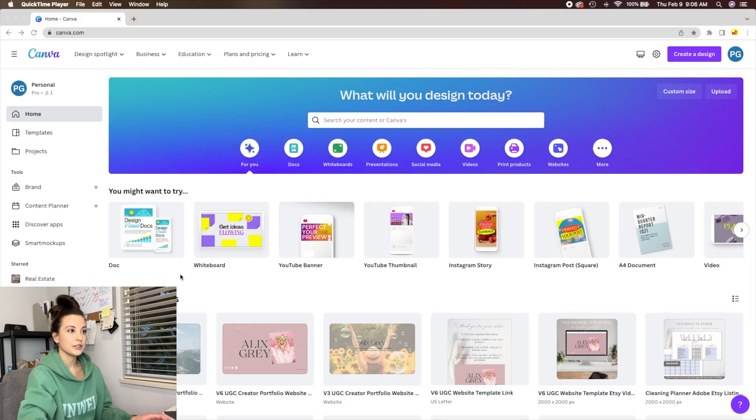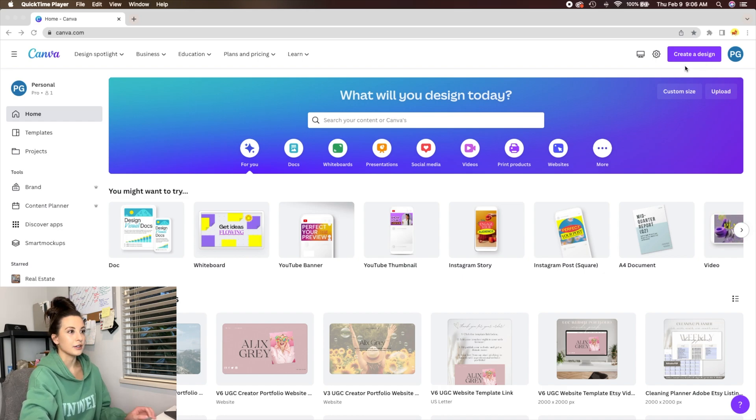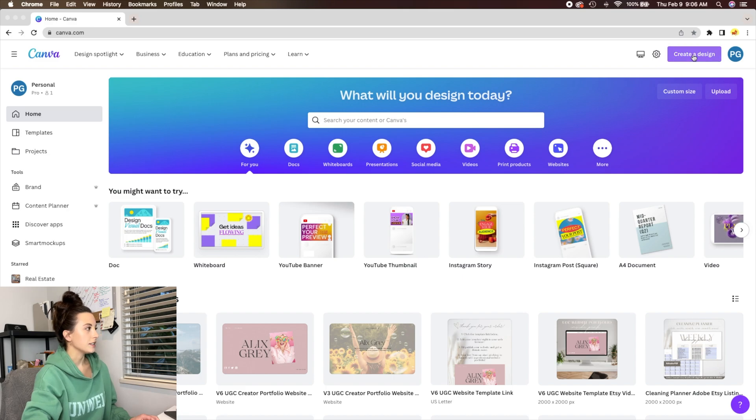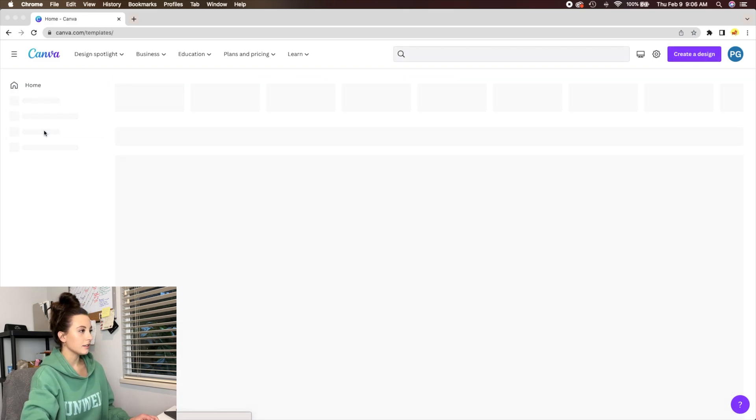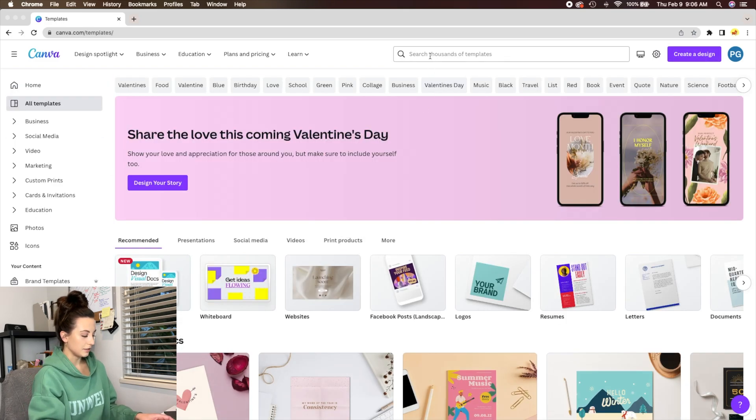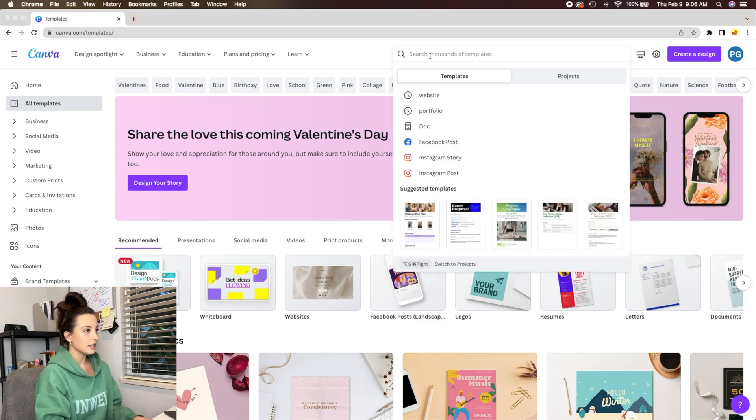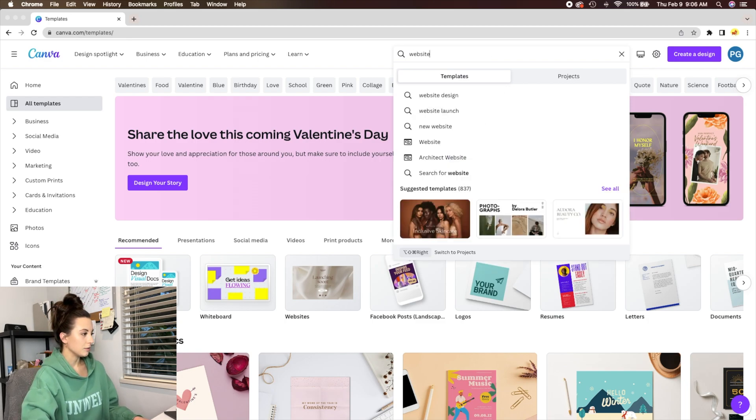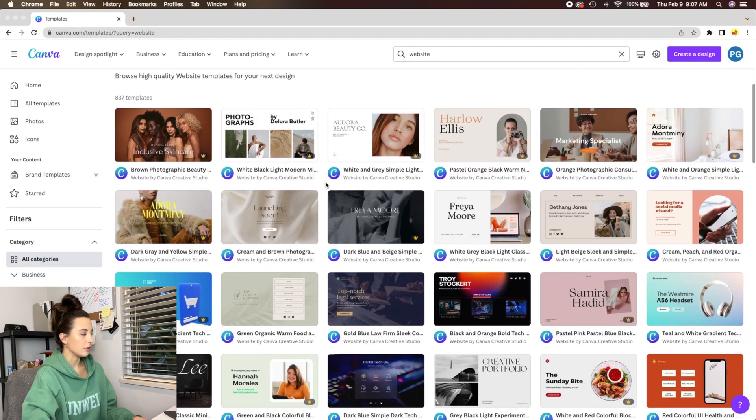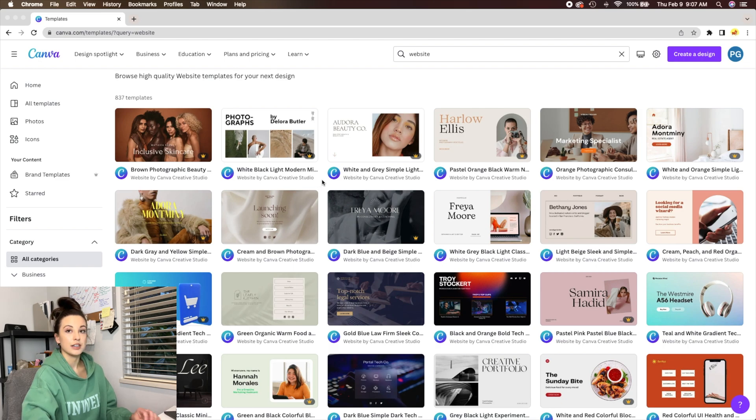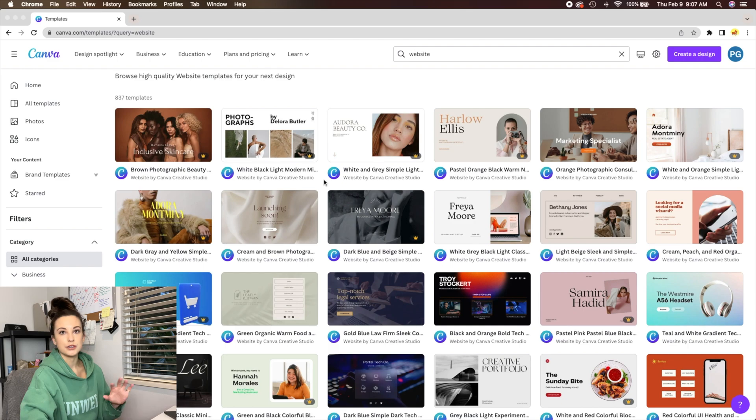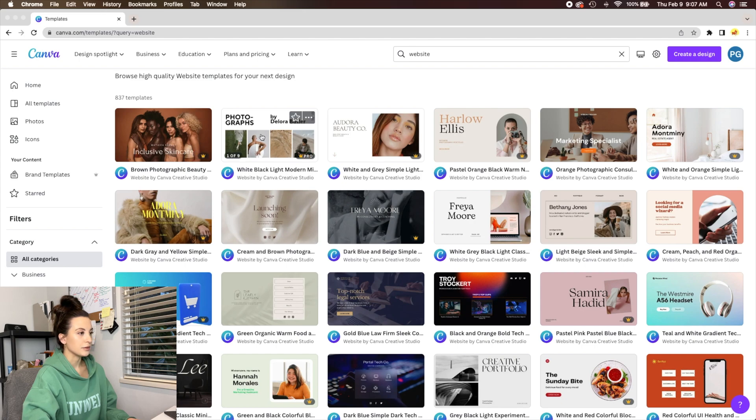Okay, so you should be able to see my screen now. I have Canva open and I am going to go to the templates tab and then you can just type in website and it should pull up a bunch of different templates for you to use. Some of these are the pro version in Canva. So if you have that, great. If not, there are a few website templates that you can use that you don't need the pro version of Canva for as well.